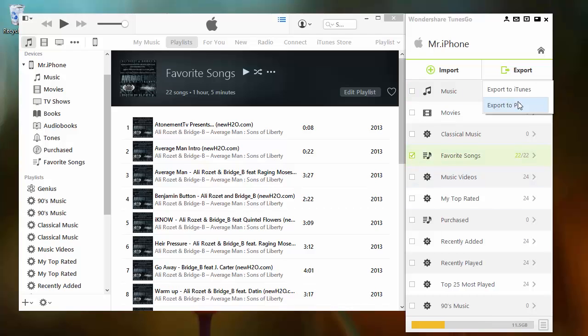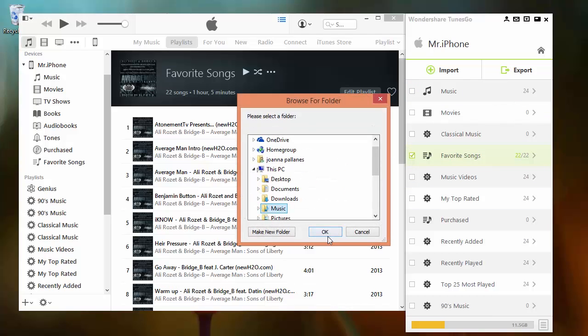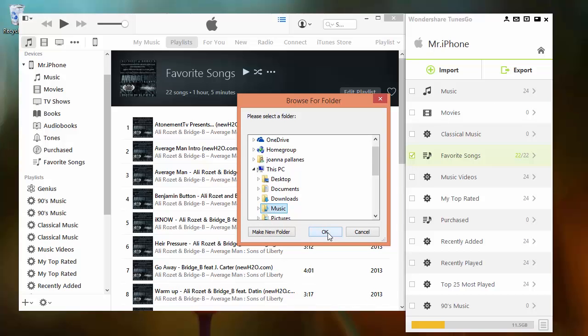A browsing window will pop up showing the different folders in your computer. Click on the desired folder you wish to put your music in. I'll be choosing music. From there, click OK. That's all you need to know about transferring music from one iTunes to another using TunesGo.